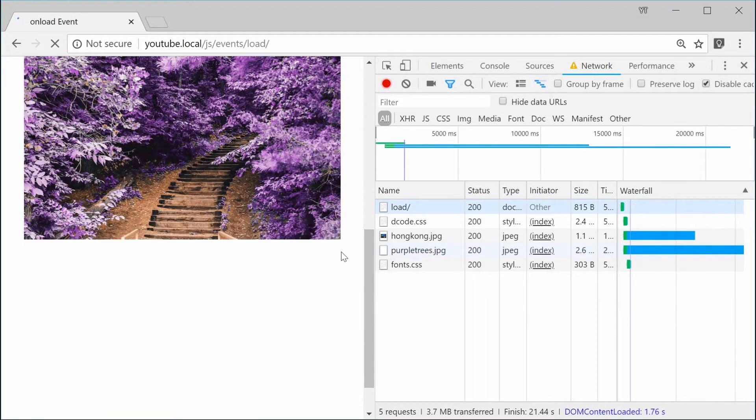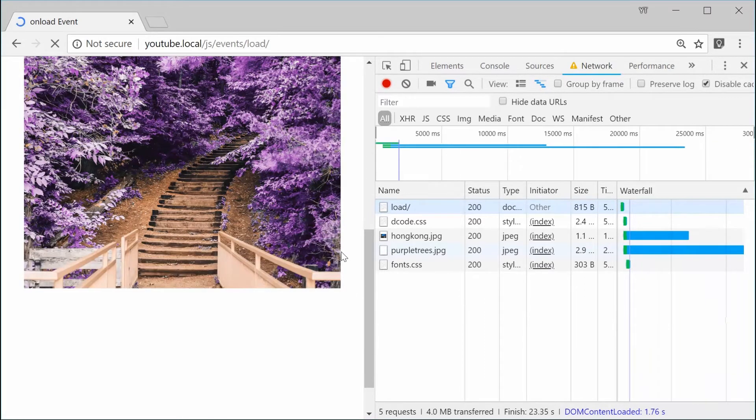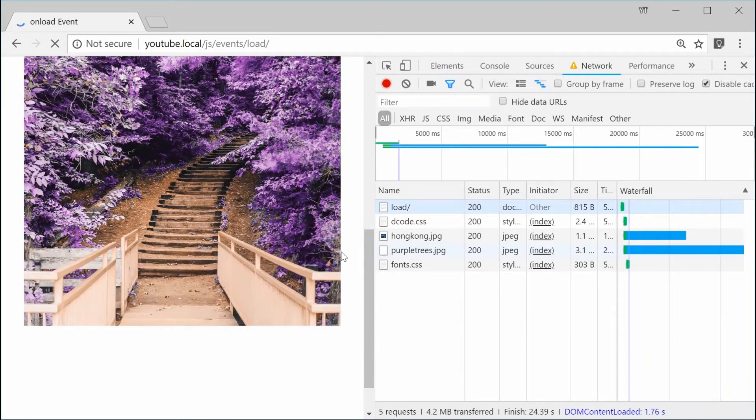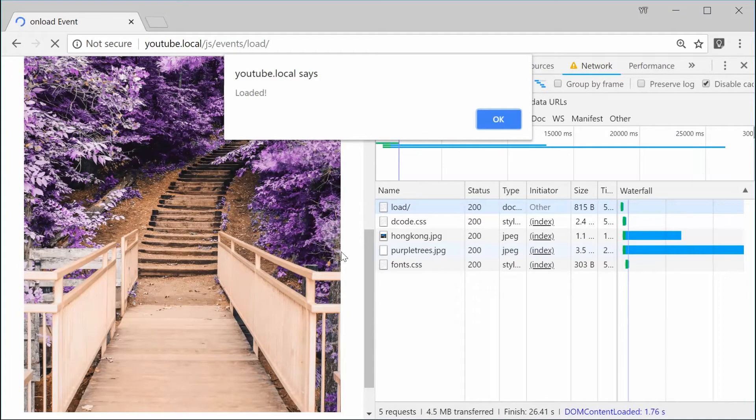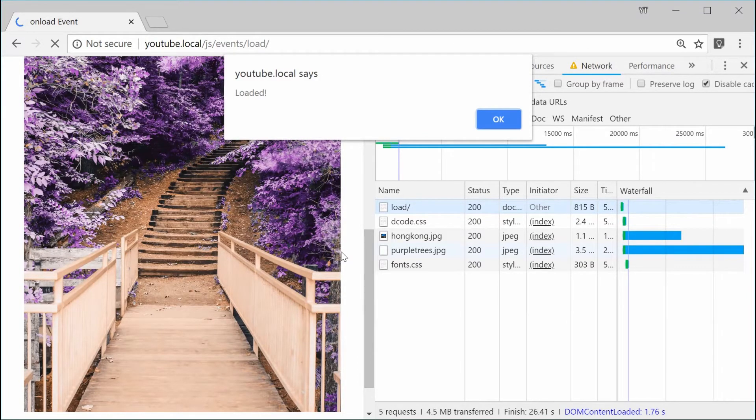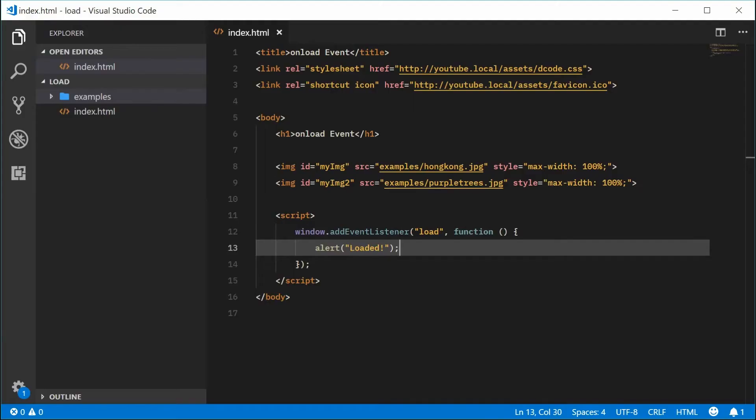As we approach the end of this load, we get a message that says loaded. The page has now finished loading and we get the actual message right there. So that is the basics of the load event.